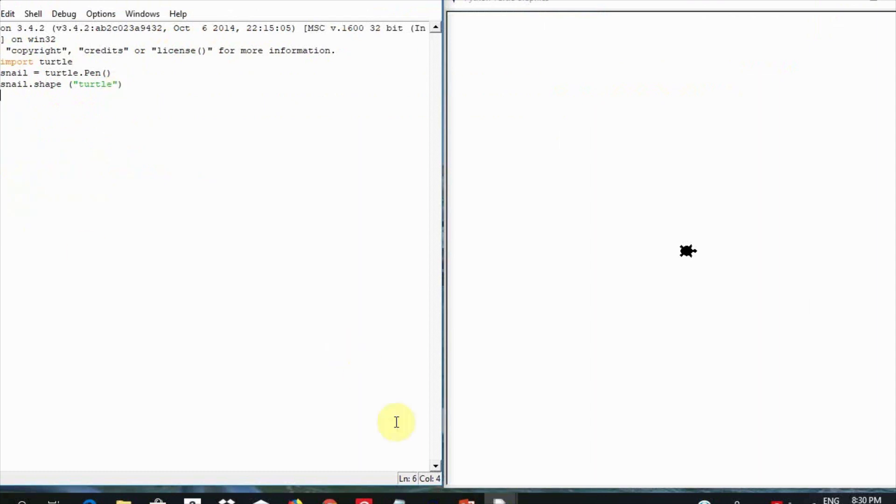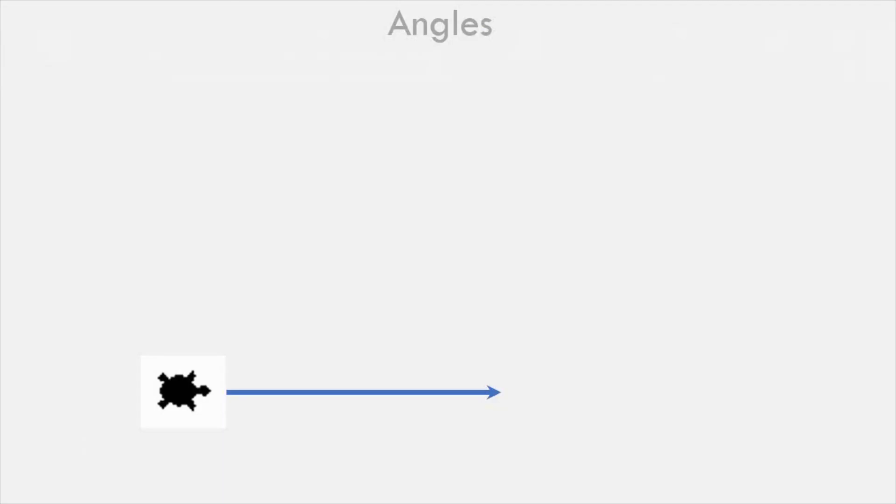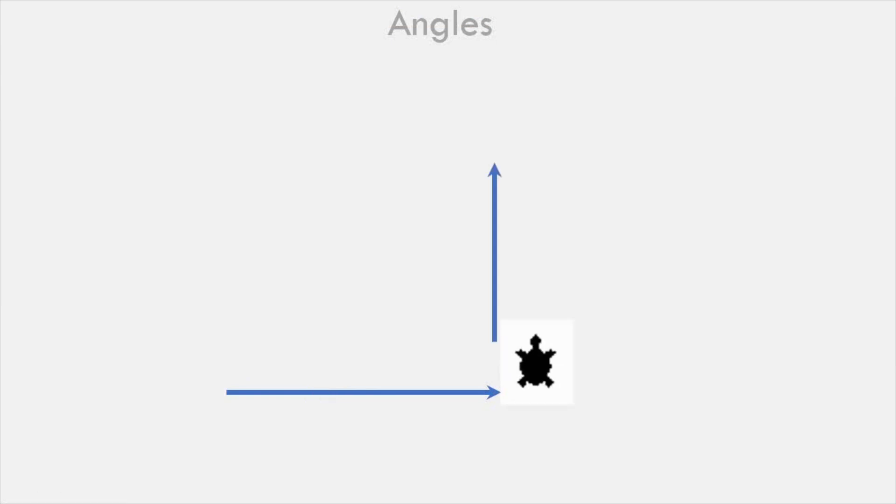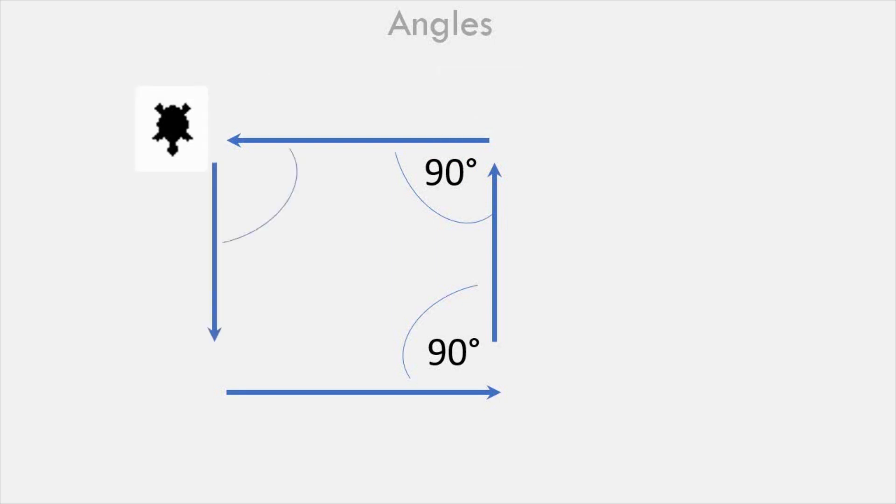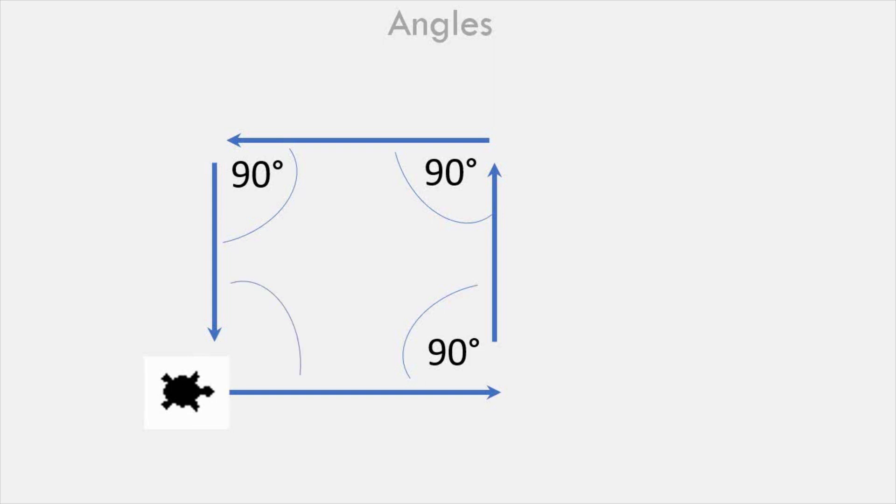Here is a quick reminder about degrees. Let us imagine the turtle facing this way. This line we call zero degree. If the turtle moves forward and turns left this way, this is 90 degrees. If it moves further up and turns left, this is another 90 degrees, making a total of 180 degrees. If it turns again, it is another 90 degrees, making the total to be 270 degrees. If it turns again to its original position, it is another 90 degrees, making the overall total to be 360 degrees. This will also be similar if the turtle were turning right all the time.